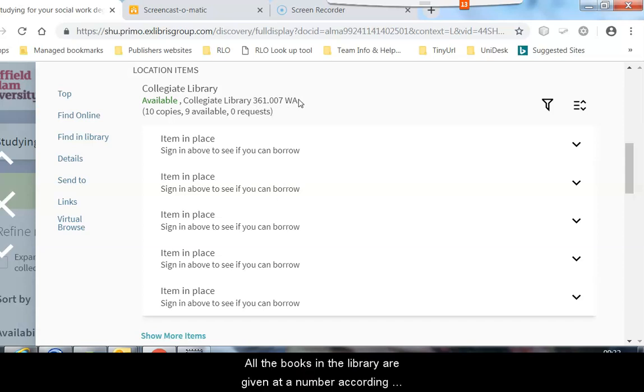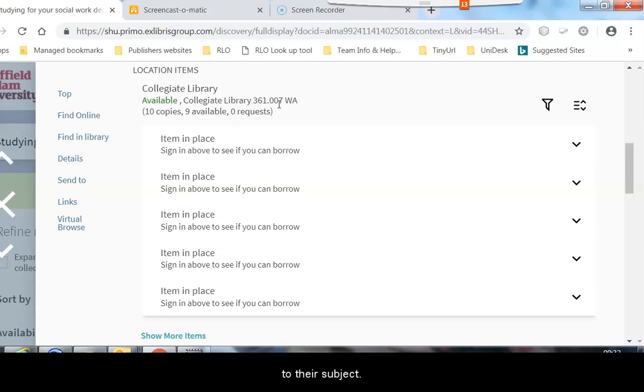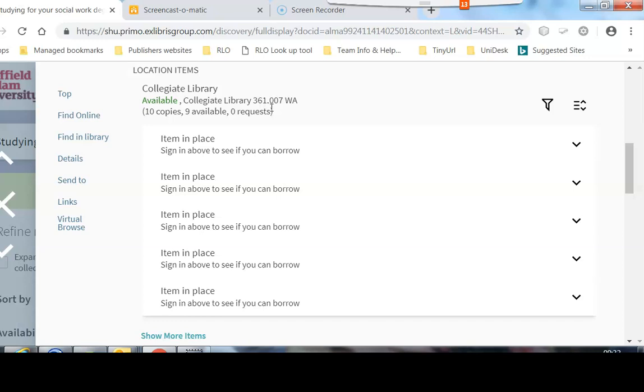All the books in the library are given a number according to their subject and books on Social Work will be found at 361. The books are then shelved alphabetically by the two letters.